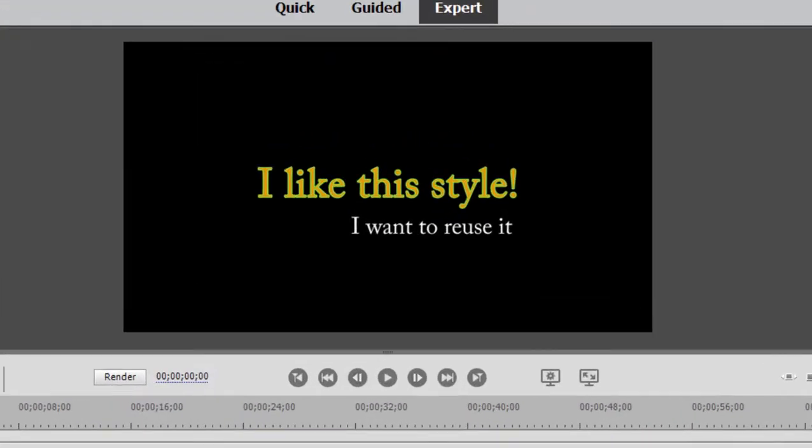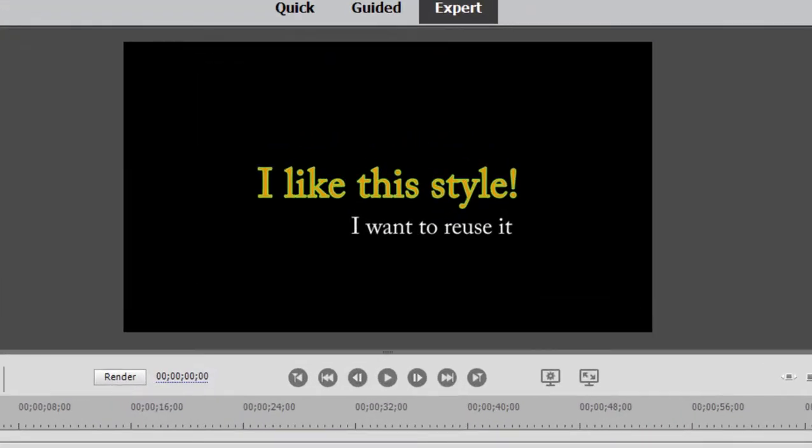We have created a style here. It's not terribly elaborate, but it is a style we want to reuse for our title. I'd like to create a whole series of titles using this font, this color, this style.